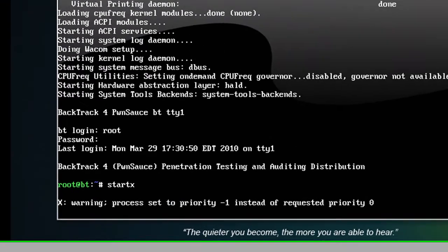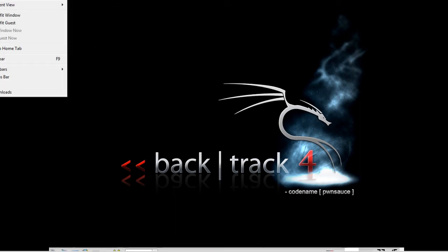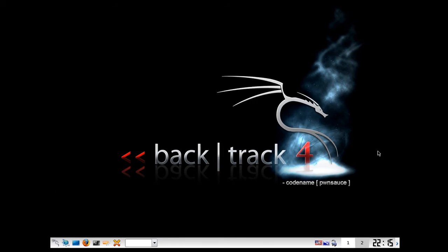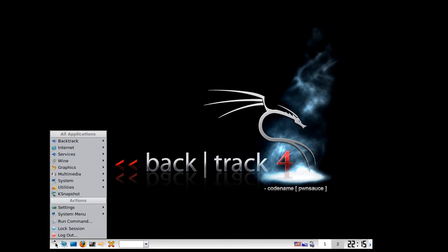Just give it a second to get booted. You can even go full screen with it if you'd like, which is what I'll do. So here's the BackTrack operating system running within Windows 7.